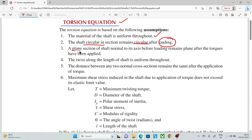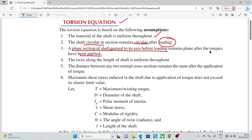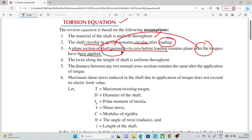Next, the plane of the cross-section of the shaft, which is normal to its axis before loading, remains plane after the torque has been applied. That is, plane sections remain plane.